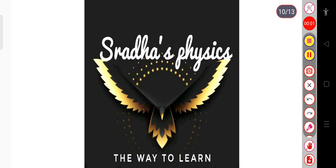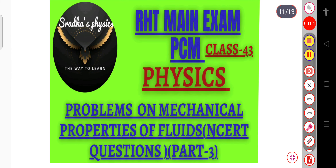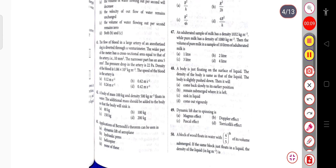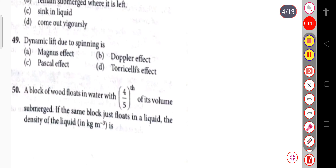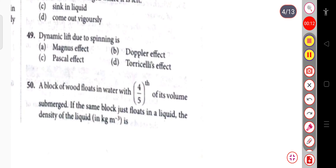Hello learners, welcome back to my channel Sradha Physics. In this lecture we will discuss some problems on mechanical properties of fluids. Let us start with our first question.